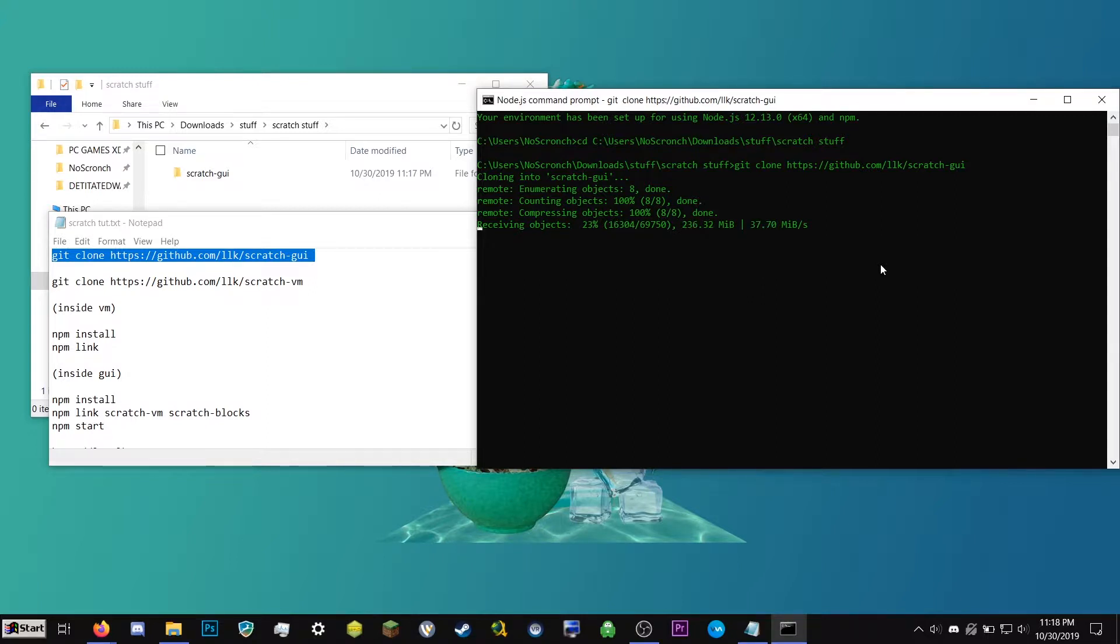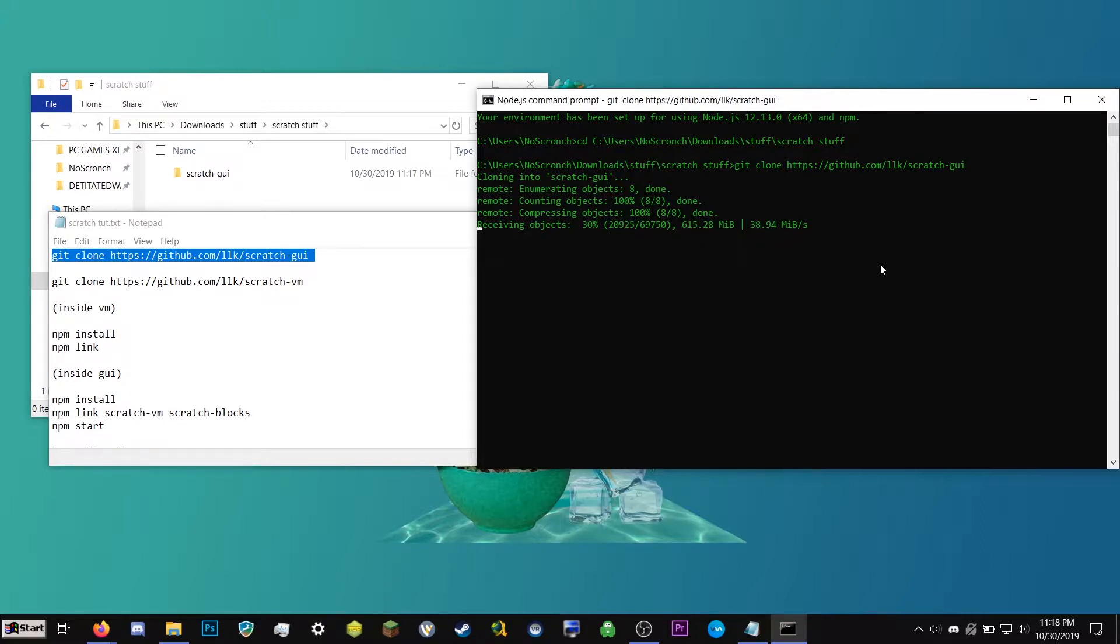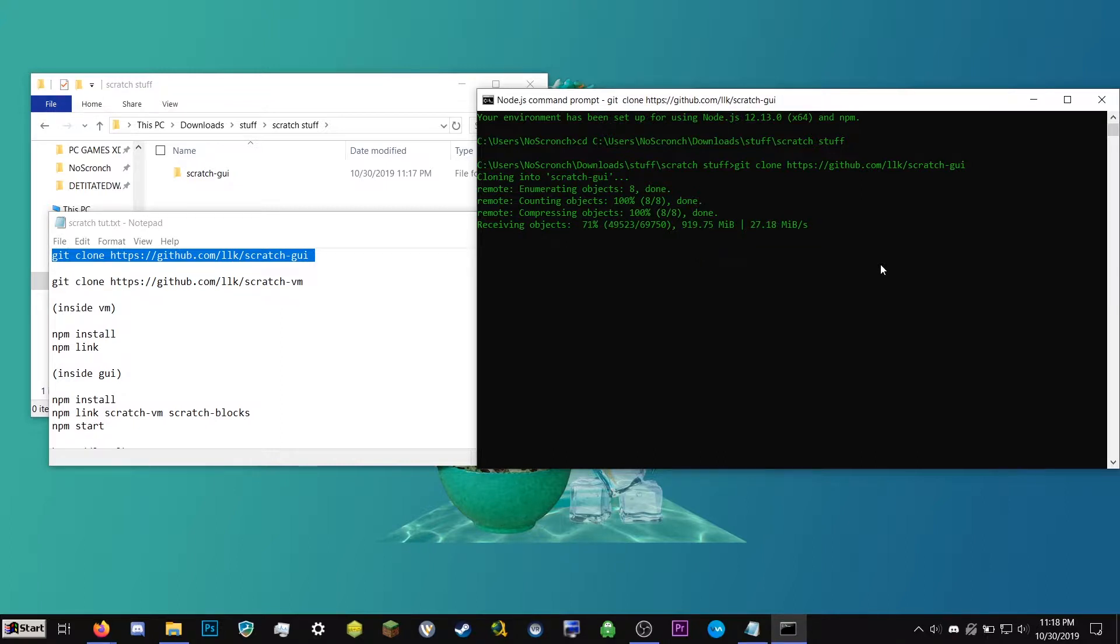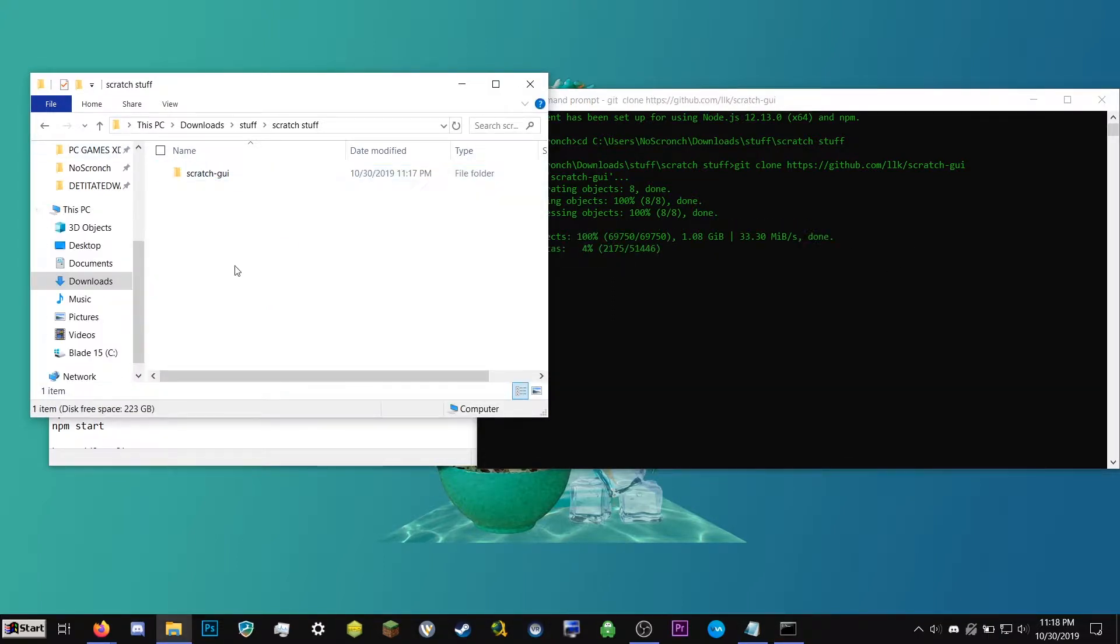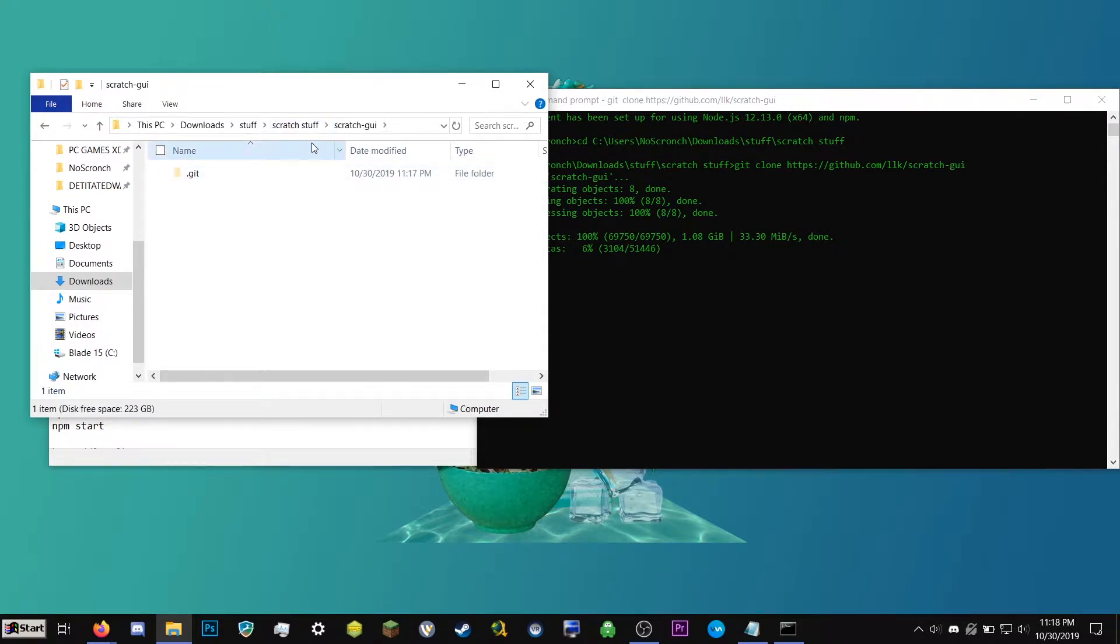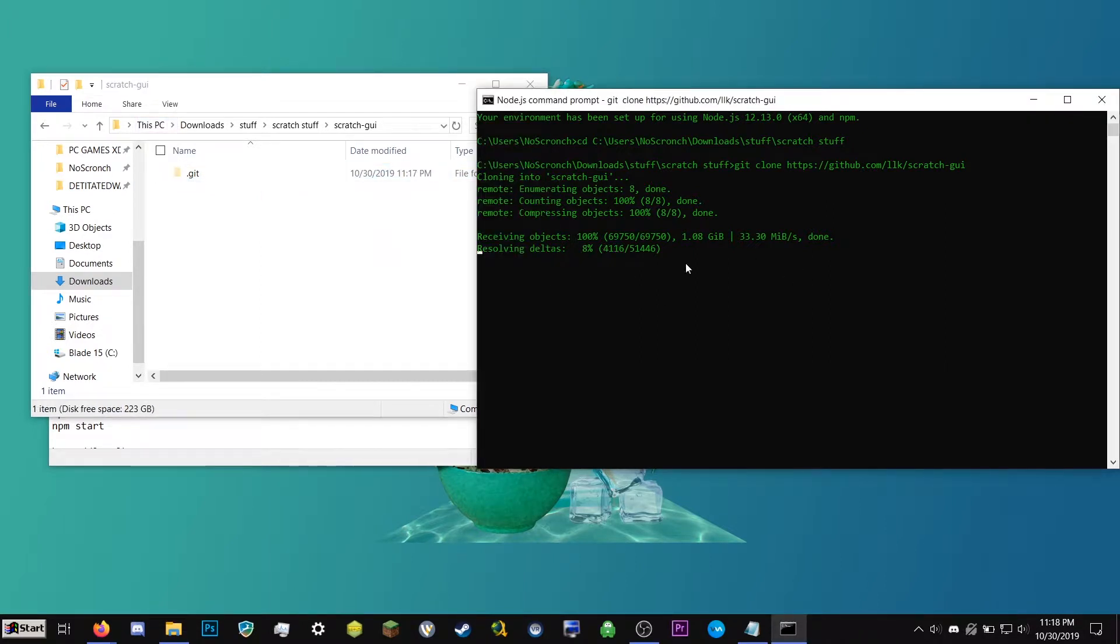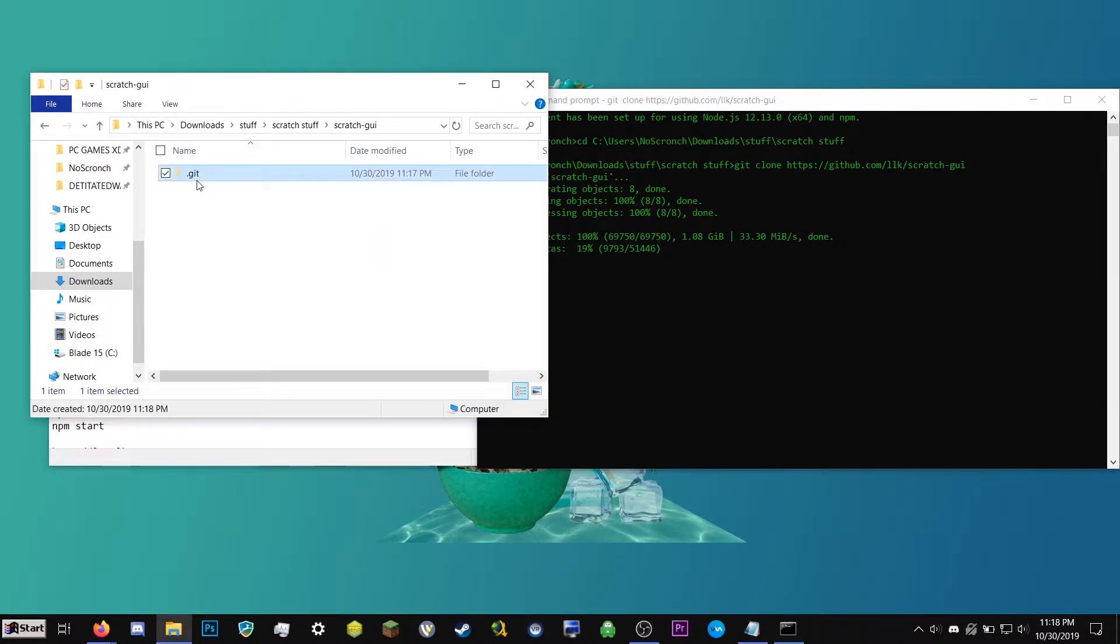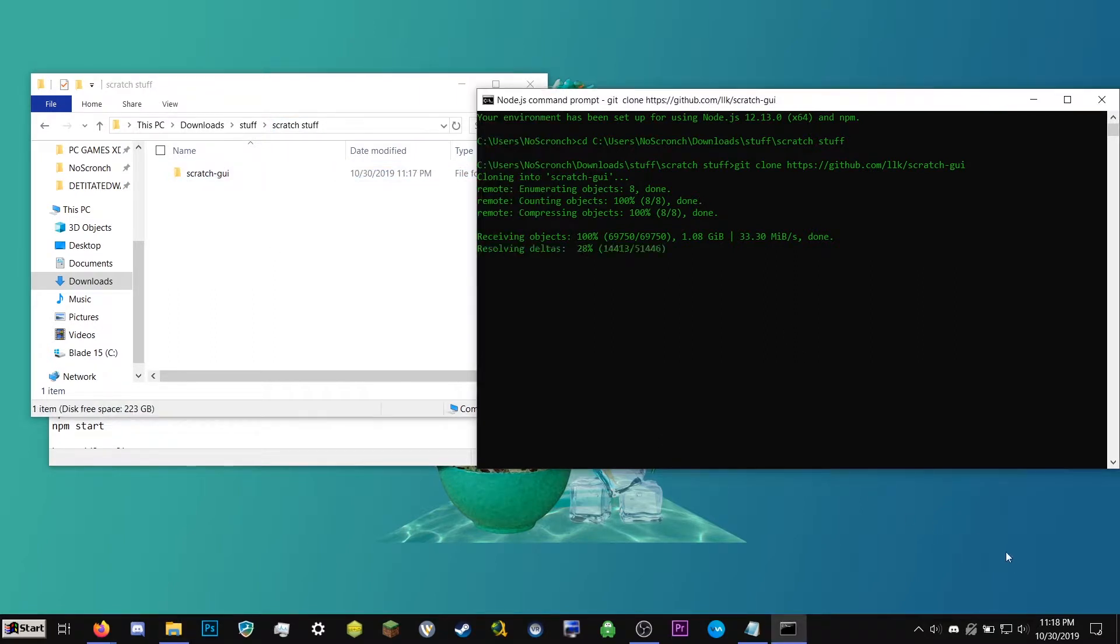So GitHub is a website that allows people to host all the code and files for when they're working on computer programming projects and stuff. It's very nice and very useful. So the thing we downloaded git will allow us to automatically download things from there. So that's what it's doing right now. So in your scratch stuff folder or whatever you named it, you can see that it went ahead and created a folder called scratch-gui. So the folders inside here you do not want to rename because that will complicate stuff. So right now there's not much in here until this finishes.